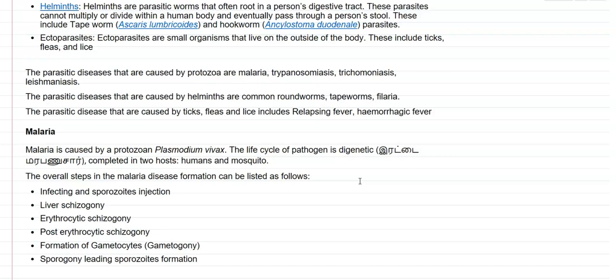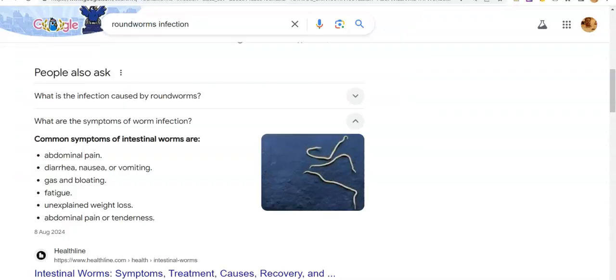Parasitic diseases caused by helminths — that is, worm infections — mainly include roundworm, tapeworms, and filaria. Roundworm and tapeworm infections generally lead to abdominal pain, diarrhea, nausea, gas and bloating, and even unexplained body weight loss. Abdominal pain and tenderness are also symptoms of these worm infections.